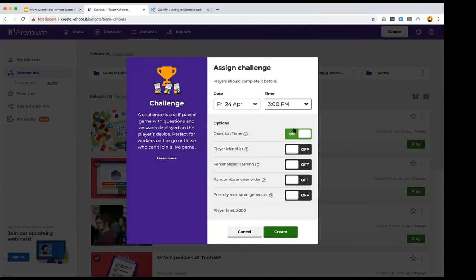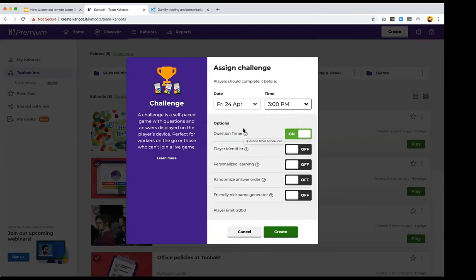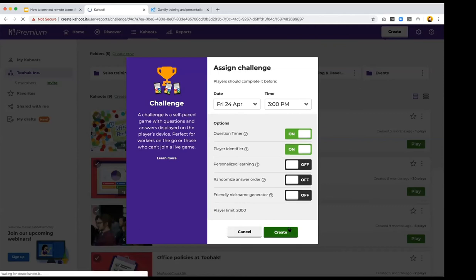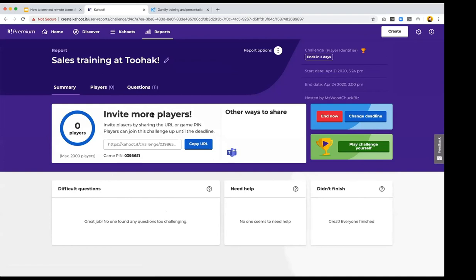With player identifier on, once you click Create you're taken to the report for that challenge. You see a challenge link which you copy and send to your team, employees, or colleagues. They can enter it in any browser or, if they have the Kahoot app, enter the PIN to start playing.